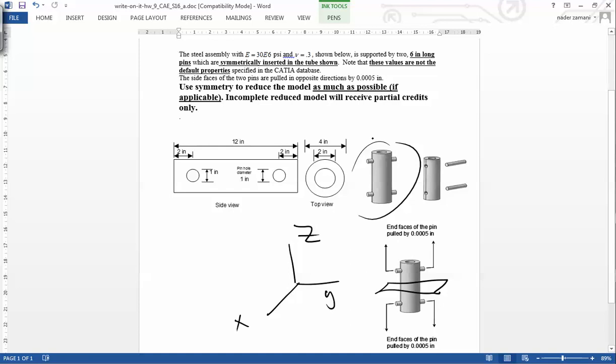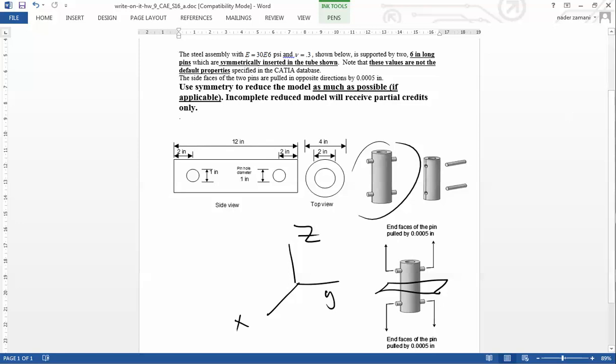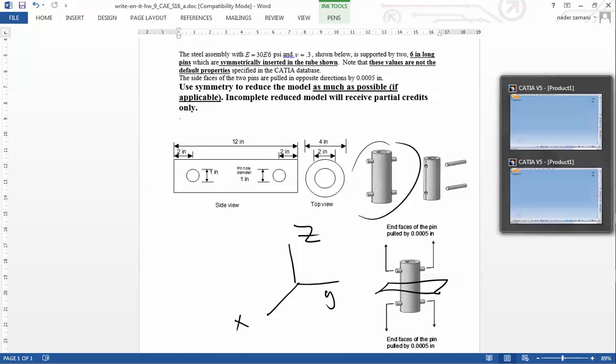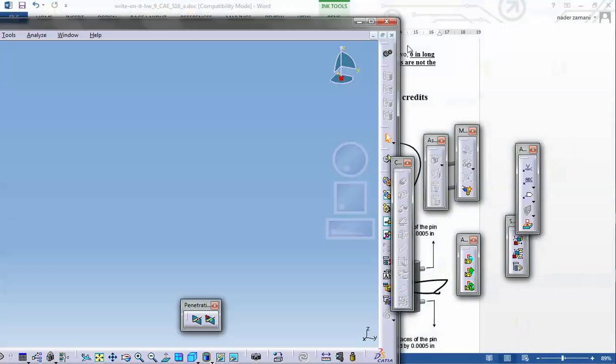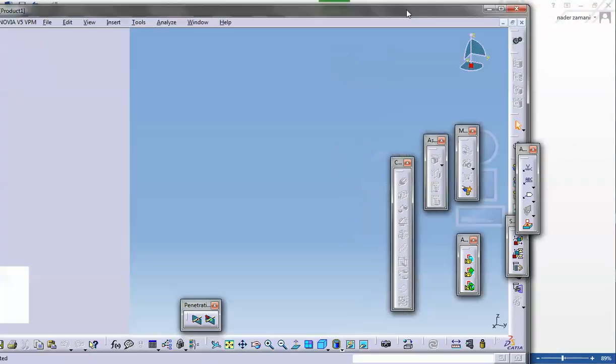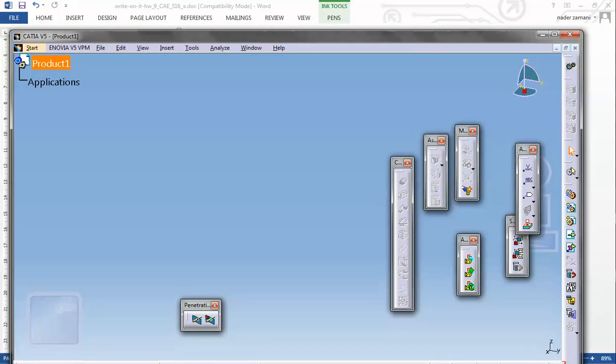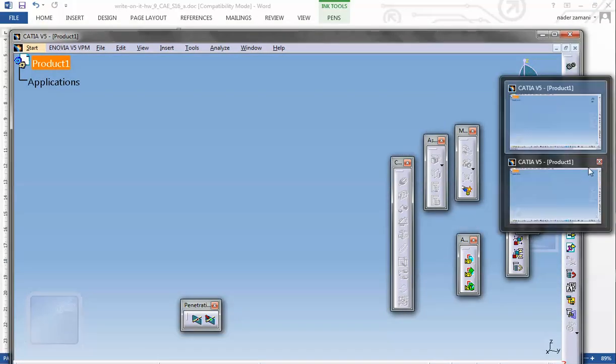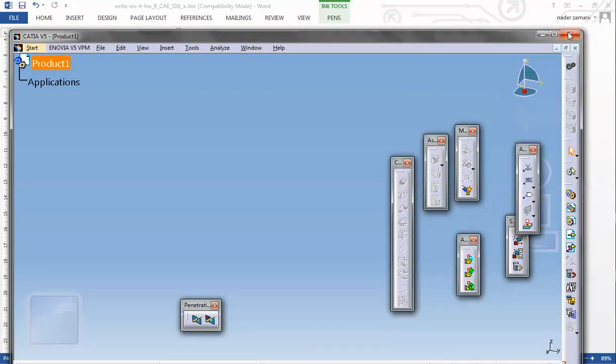You can do it by generating a one-eighth model, or you can create the entire model and start splitting it up with different planes. That's exactly what I'm going to do because I want you to practice with this splitting business.